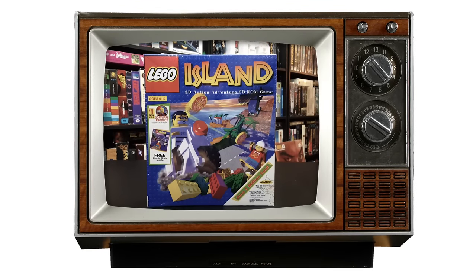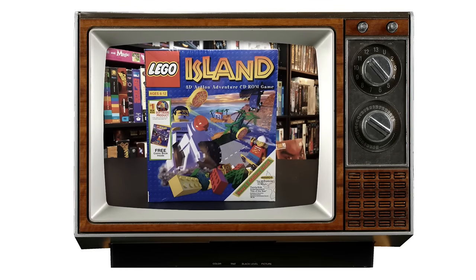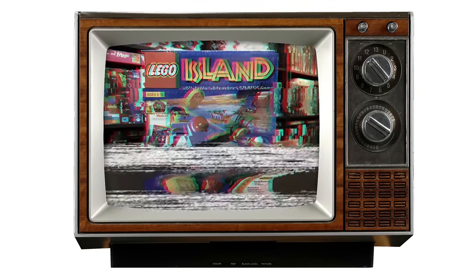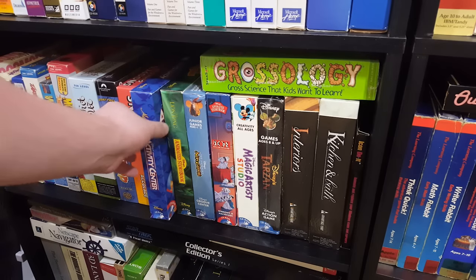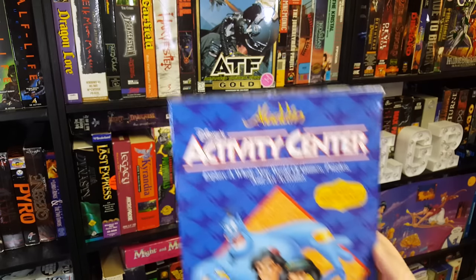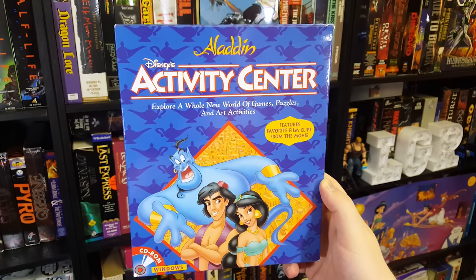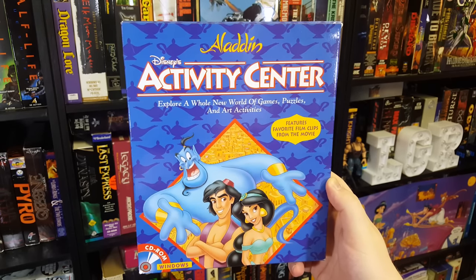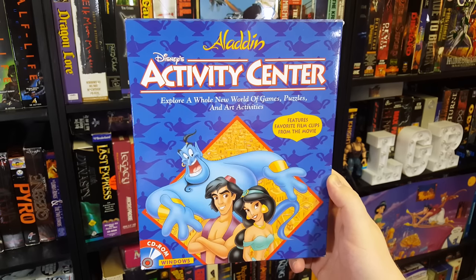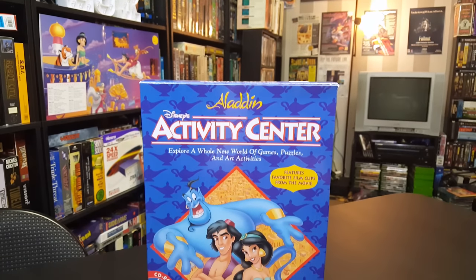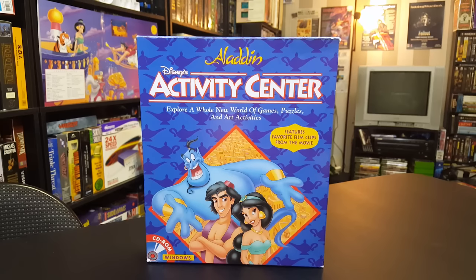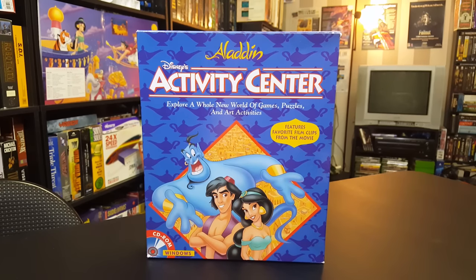When I reviewed Lego Island I mentioned its passing resemblance to children's activity centers, and apparently that woke some long dormant computery memories in some of you, while others had never seen it before and were curious. So let's dive into what I showed there: Disney's Aladdin Activity Center, developed by Griffin Software with assistance from several other studios and published by Disney in 1994 for Windows and Mac computers. This is the first in a series of at least 20 different Disney activity centers, but since this one is based on Aladdin it is the best by default.